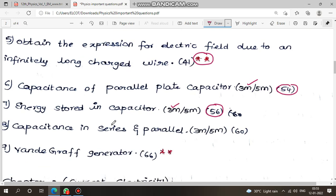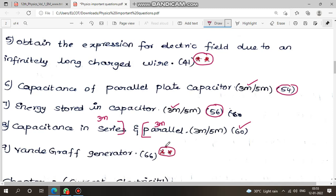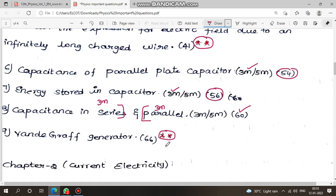Next: capacitors in series and parallel — this is 5 marks. Capacitors in series: 3 marks. Capacitors in parallel: 3 marks. Public question, page number 60. Next: Van de Graaff generator — important question, page 66. So: 5 marks, 2 marks, 3 marks — okay.